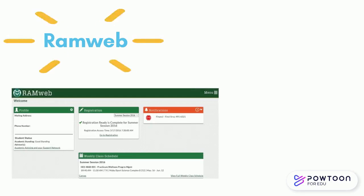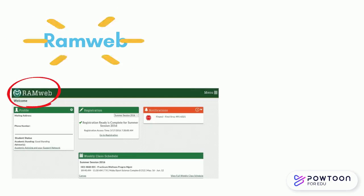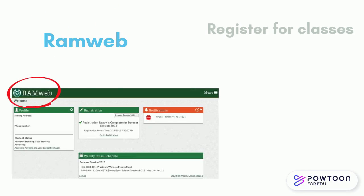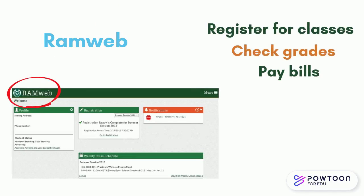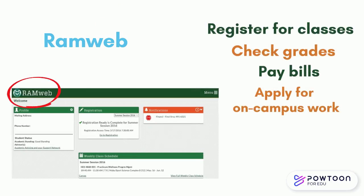RAM web is a student portal where students can register for classes, check their grades, pay their bills, apply for on-campus work, etc.